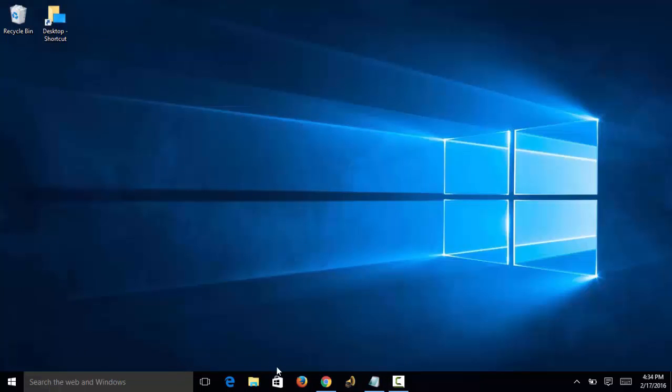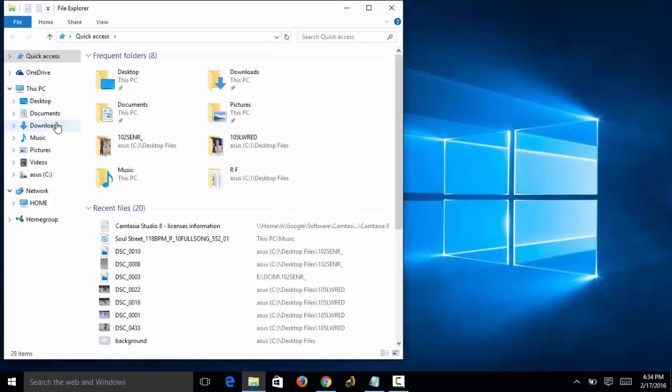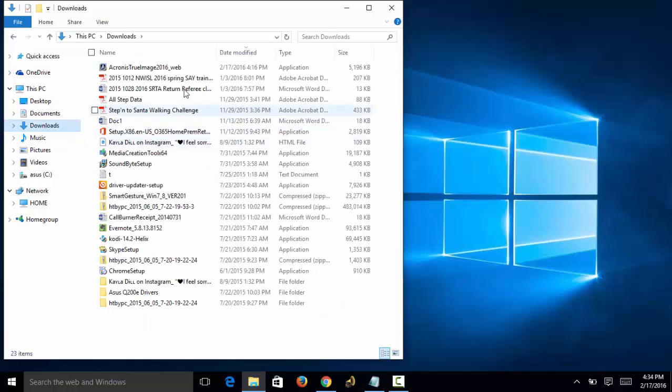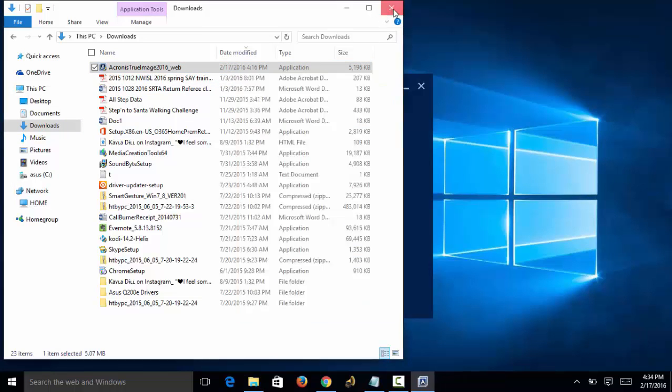If you remember, we downloaded the software to a file folder under Downloads. So we come in here to Downloads and we find it right there at the top. We can just double-click on it and then it will start the install.